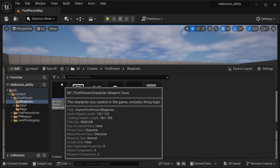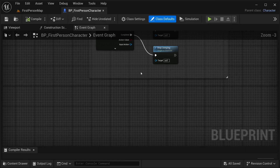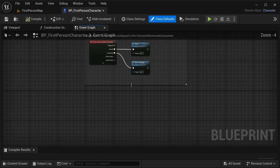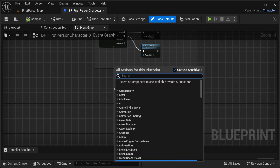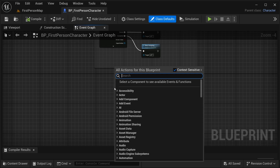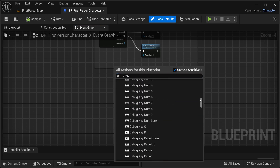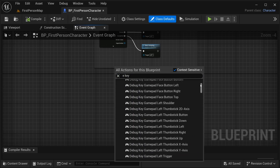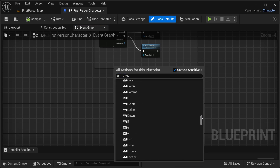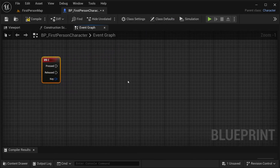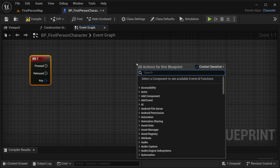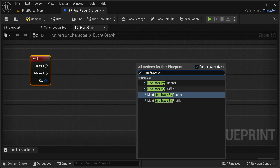Let's go to our first person blueprints, open our first person character and the first thing I need to do is set our input. I'm going to be using a normal input - let's just search for the E key. You can use any input that you want, input action, anything like that. I'm going to just be using this for testing. Then I'm going to get a line trace by channel - just be careful it's not the multi line trace by channel, it is this one, line trace by channel.